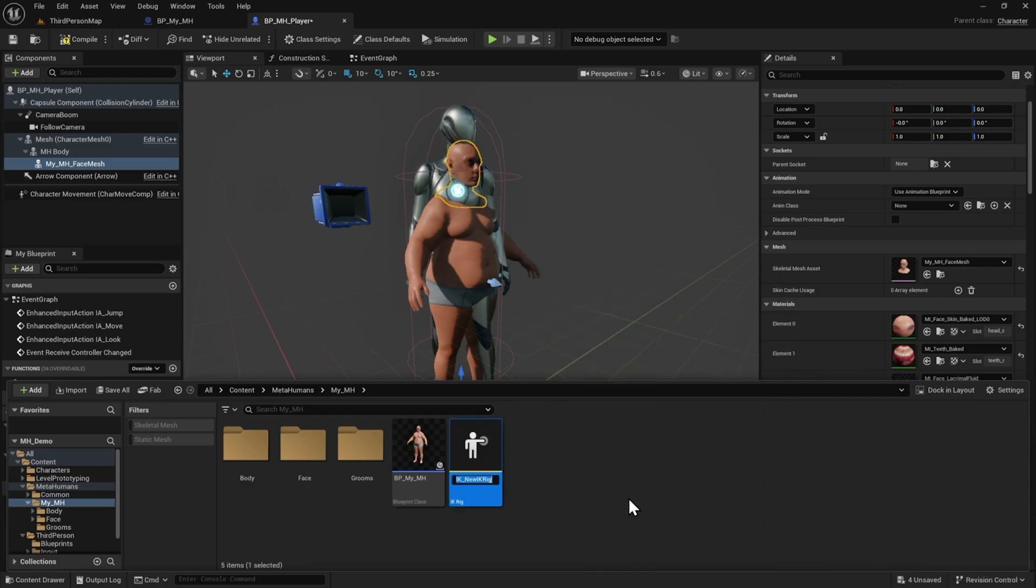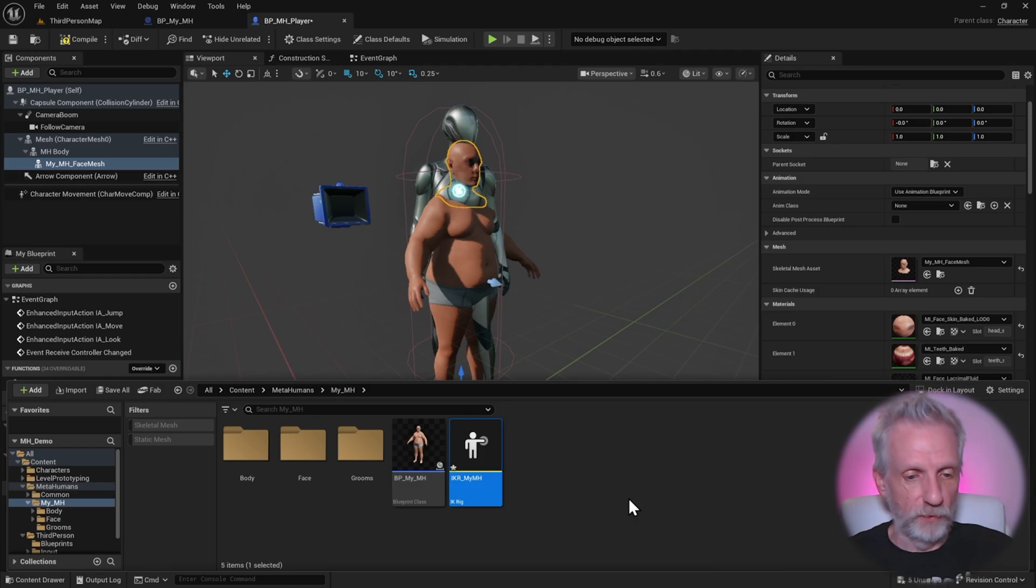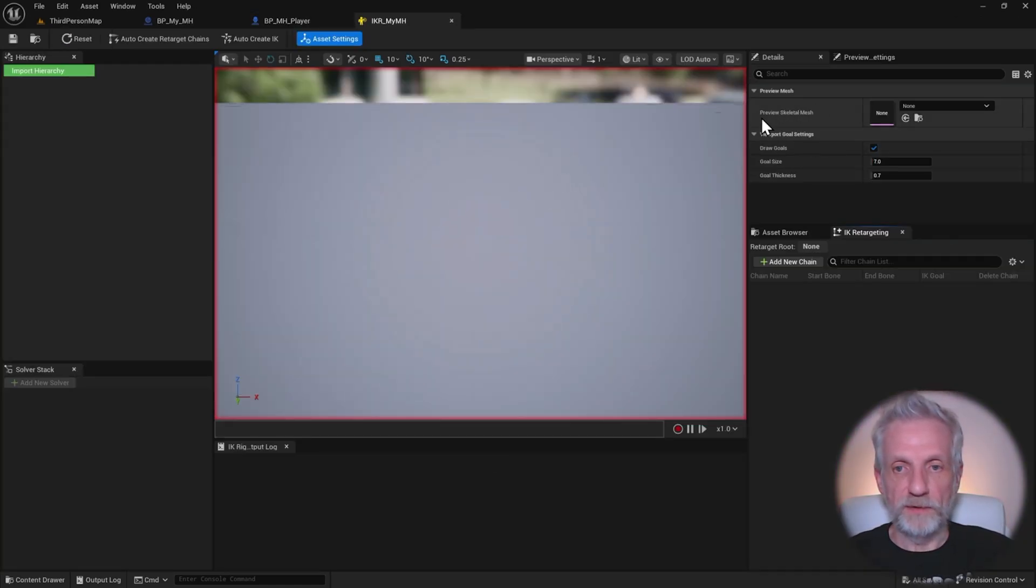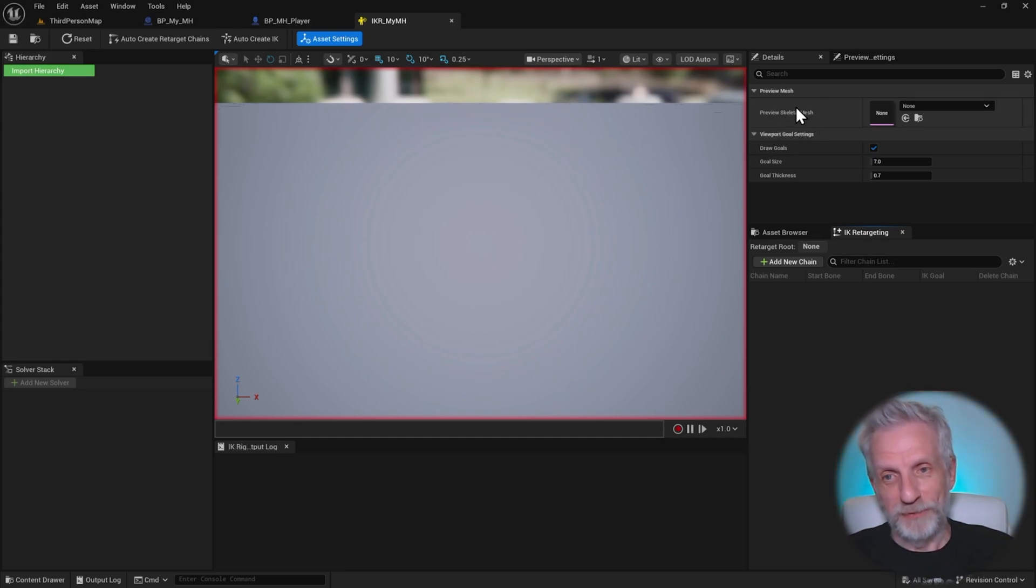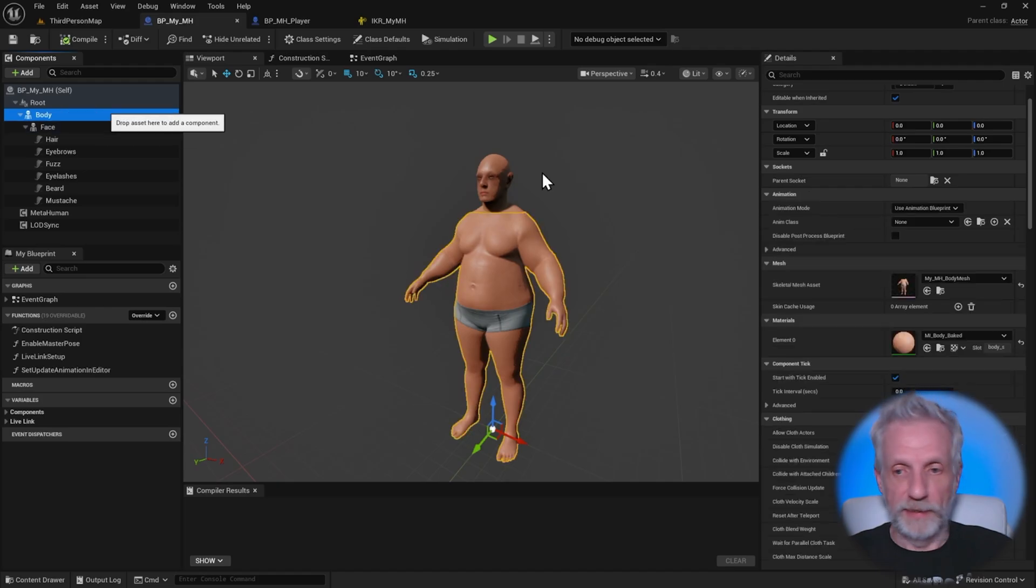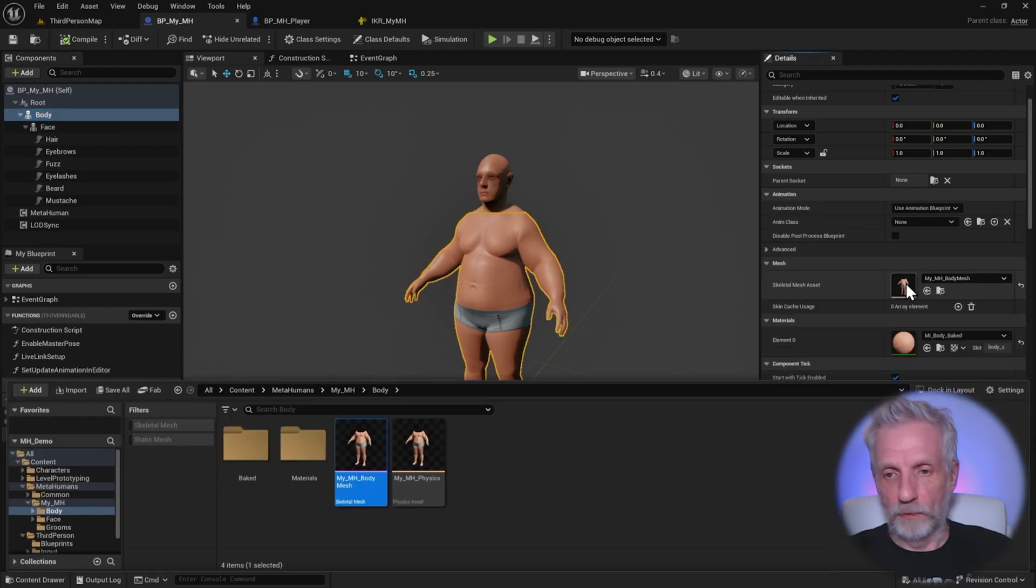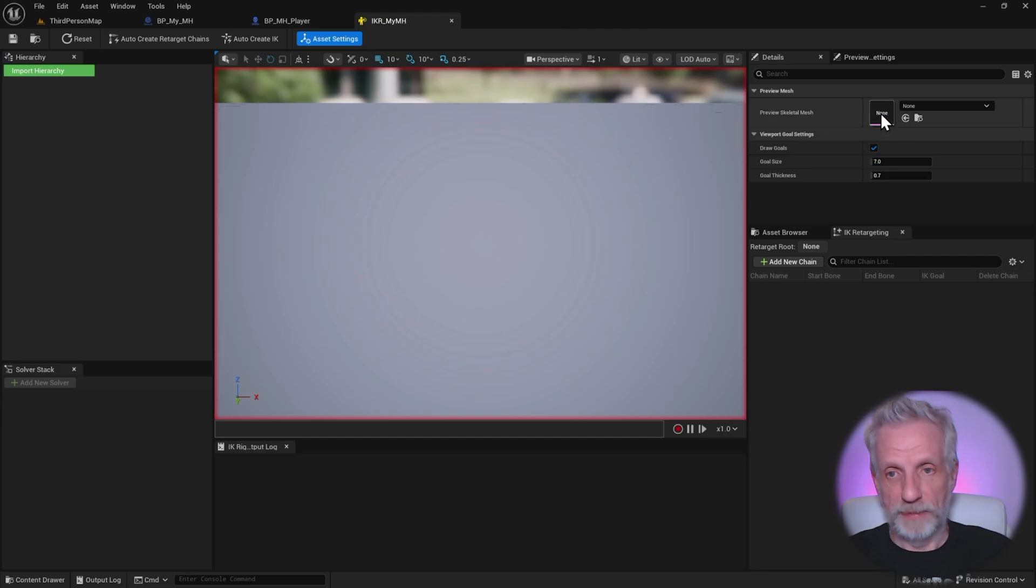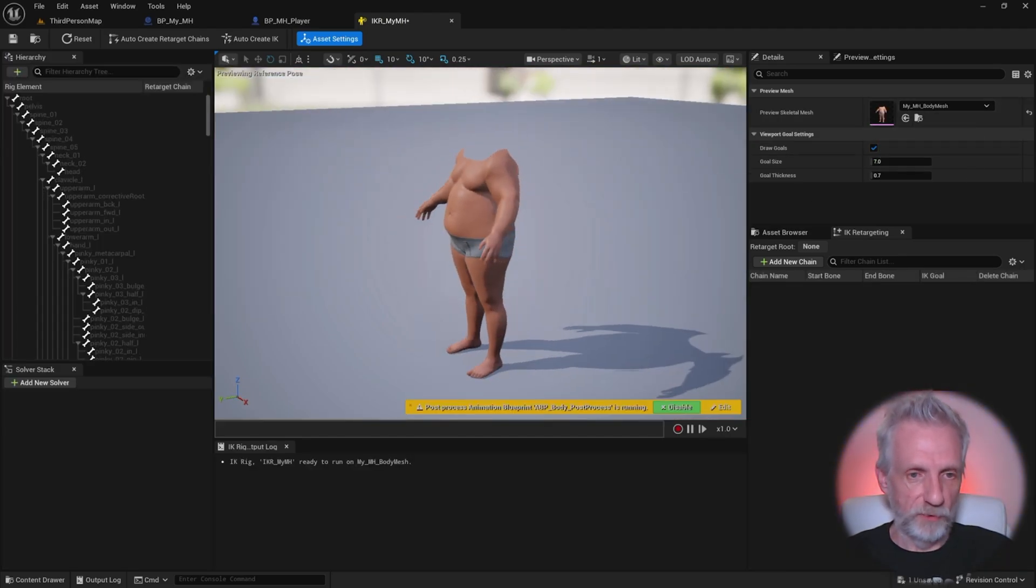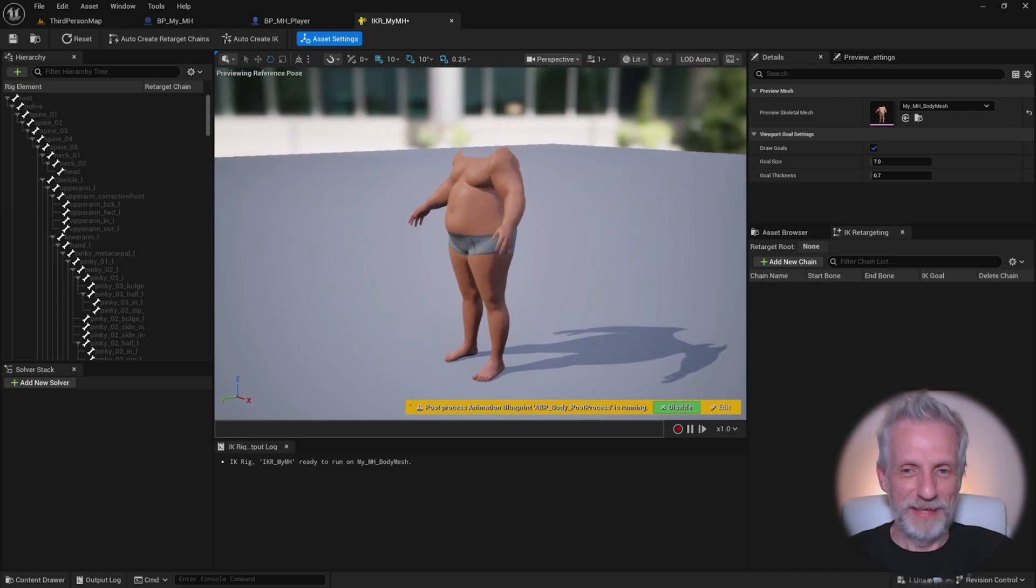And I'll just call this one IKR_myMH so that I know what that is, save it and then open it. And all this really needs is a preview skeletal mesh. And this is going to be our MetaHuman's body. So the face we can sort of ignore, but we do need the body. And in order to find out what that is, we can go to our original MetaHuman and head over to the body and then display this here or just copy it out. That also works. Copy that out, paste that into here. And then we have a MetaHuman. F will display his body without his head there.